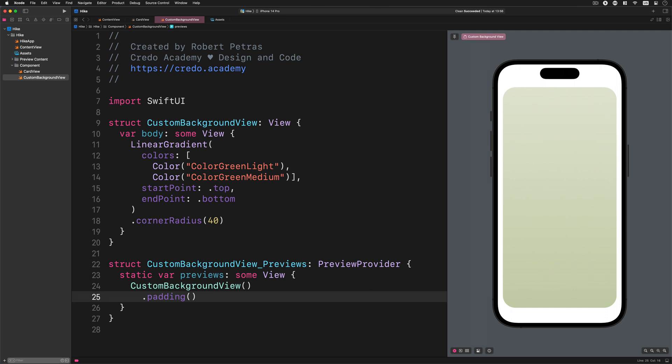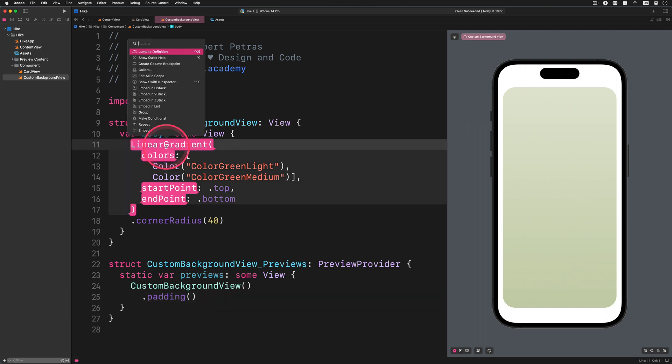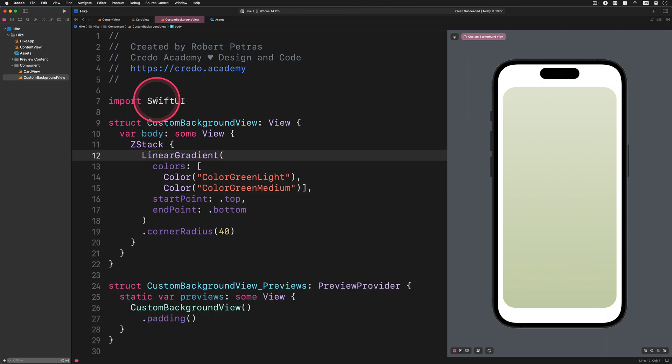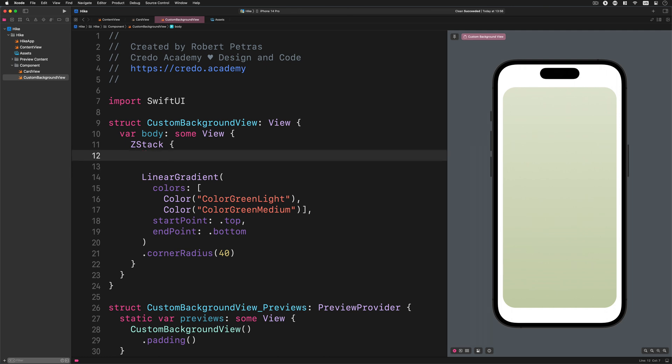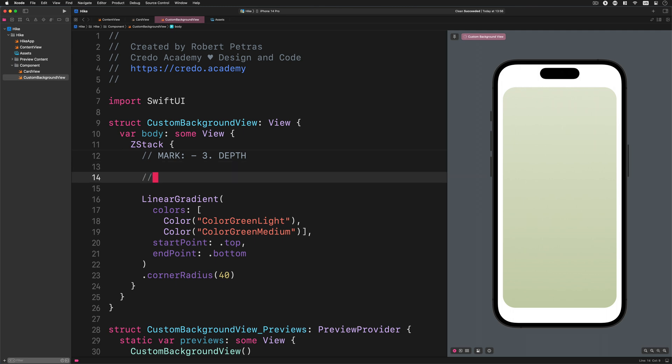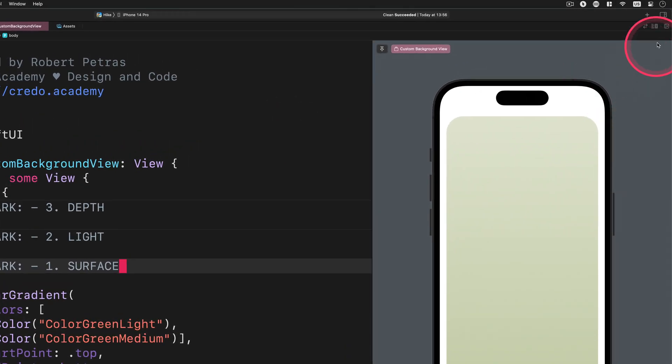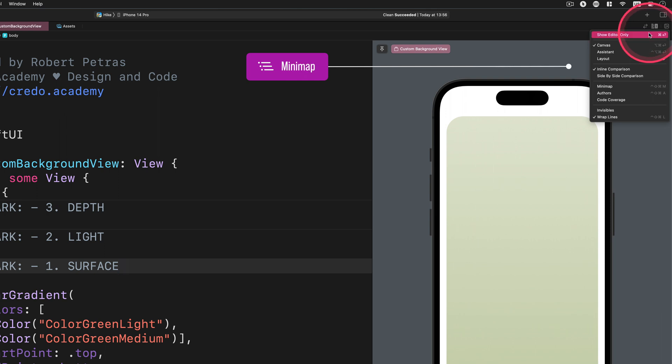Excellent job so far. Now we will finish up the layout design of the card's background. First, go ahead and embed the linear gradient into a new ZStack container. ZStack. Great. After that, we will predefine the main layout items with some markup comments in the code. Enter the following code before the linear gradient: MARK colon dash number 3 Depth, MARK colon dash number 2 Light, MARK colon dash number 1 Surface. With this code, we can better understand how the views lay out in order. The layout is lined up from bottom to top. Now if we turn on the minimap in the code editor, these sections will be more reachable for us.